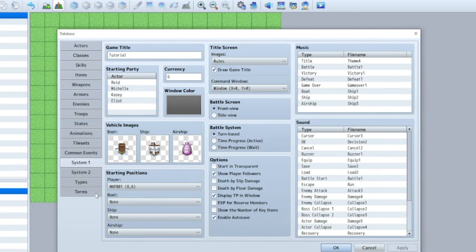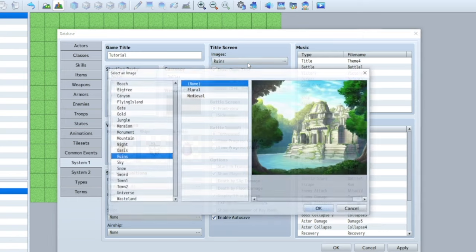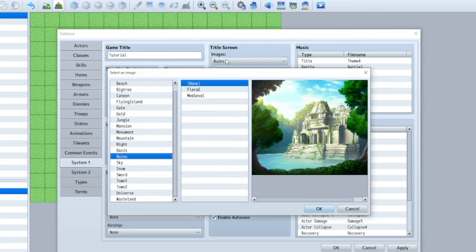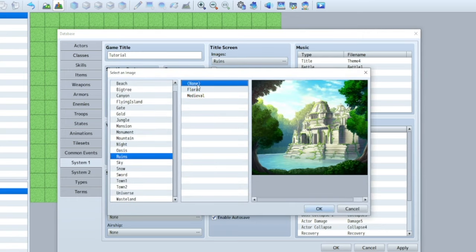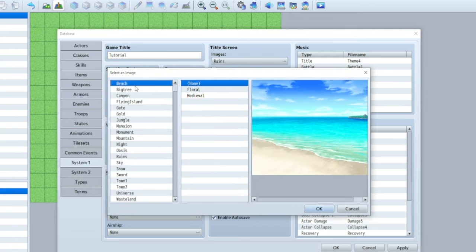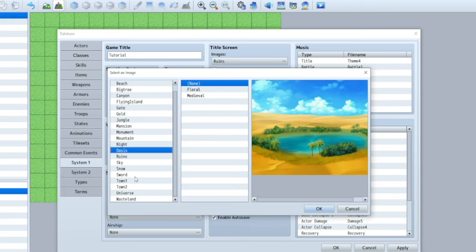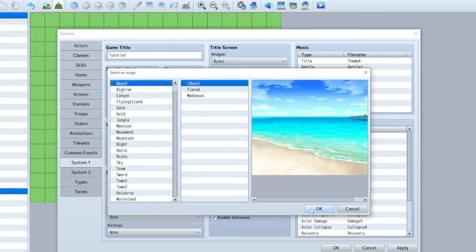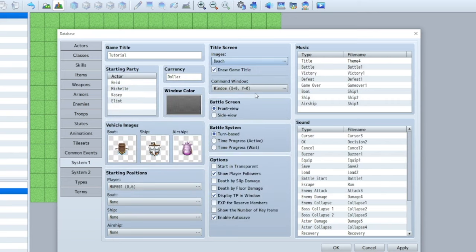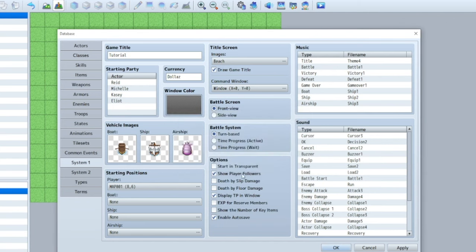Now, system is cool because you can change a lot of stuff here. You can change your currency. It's defaulted as G, but you could say like dollars, you know, or whatever you want. This is your title screen image. You can put like a border. You can make it, that's nice. Look at that nice little beach right there. So you can change this to whatever suits your game. Window color can adjust that as well.